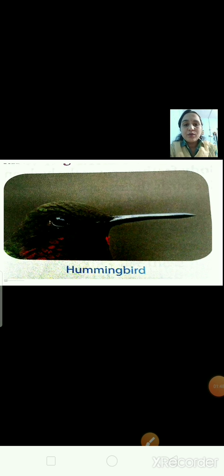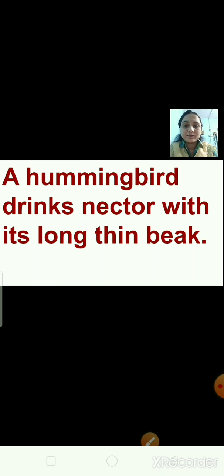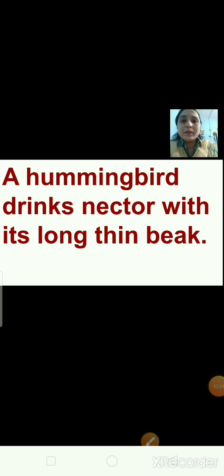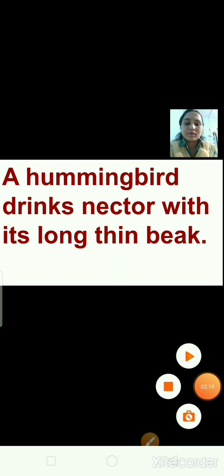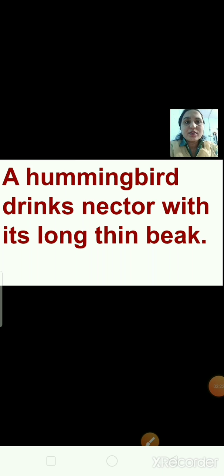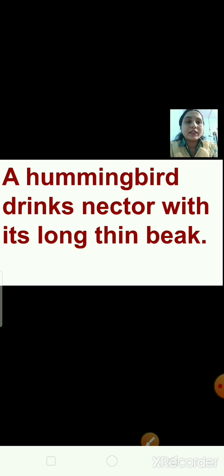Can you identify which bird is this? This is the picture of a hummingbird. Can you see the beak? The long, thin beak — it helps to suck the nectar. Doesn't it look like a straw? Just as we drink juice with the help of a straw, in the same way, a hummingbird sucks nectar with the help of its long, thin beak.